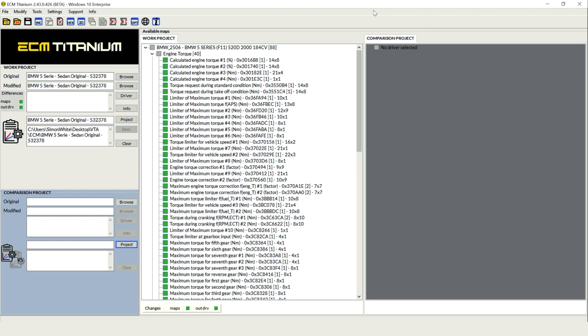One of the first things you'll notice is the complete overhaul to the UI or user interface. Not only have the buttons all been sharpened up with nicer, cleaner images, but you'll notice the big difference in the middle of the screen, which is our work project and comparison project view.